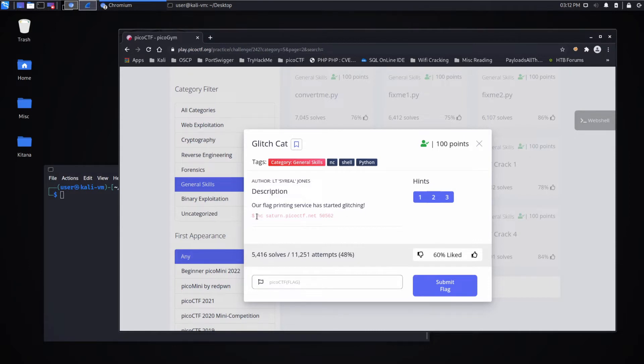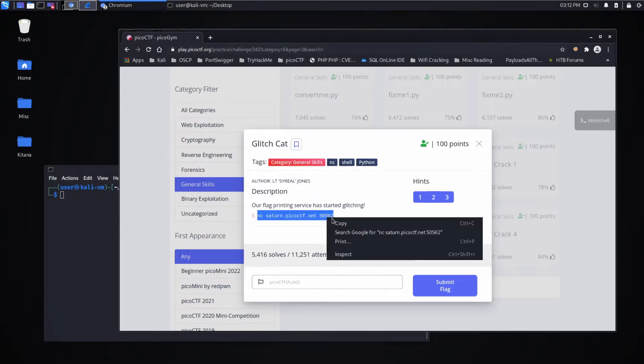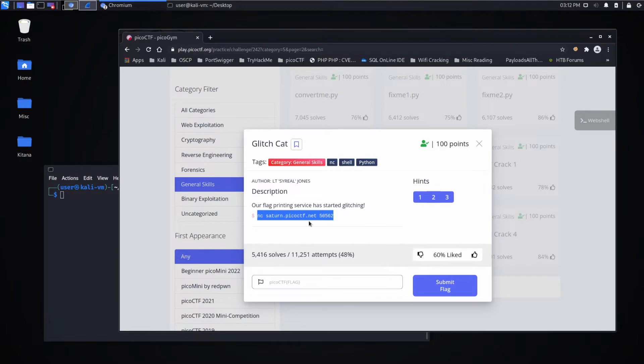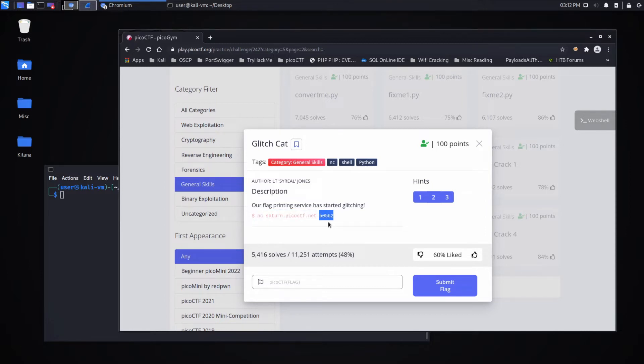We have a command which uses netcat, which is a network utility, to hit this host Saturn.PicoCTF.net on the port 50562.